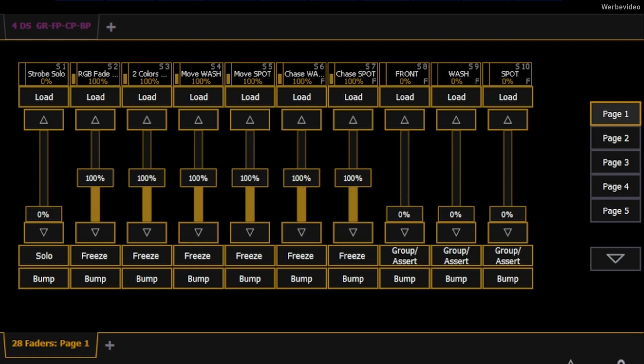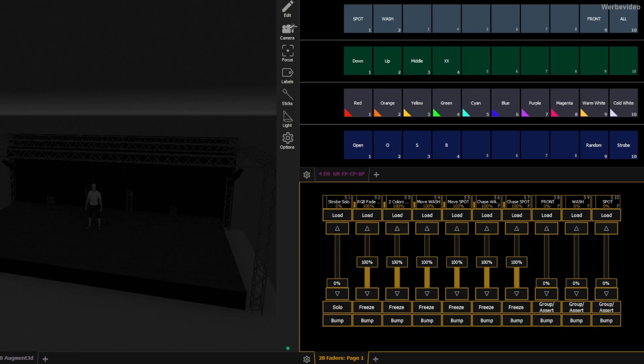With this the fader configuration is completed so we are ready to start busking.